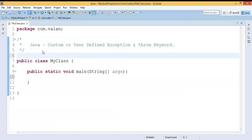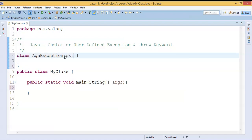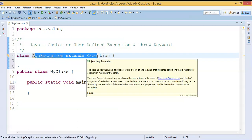Based on my application I may want to create my own exception. I am going to create a simple normal class called AgeException. Now AgeException is a normal class, but my intention is to make it an exception class. To do that, I need to inherit the exception functionality, so I will use the extends keyword to extend the Exception class, which is the super class for all exceptions.